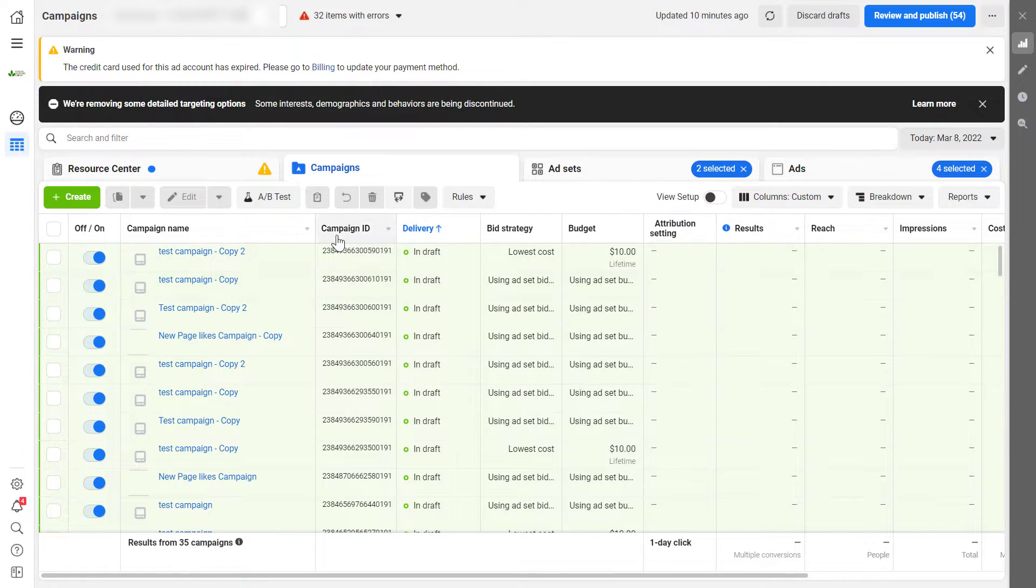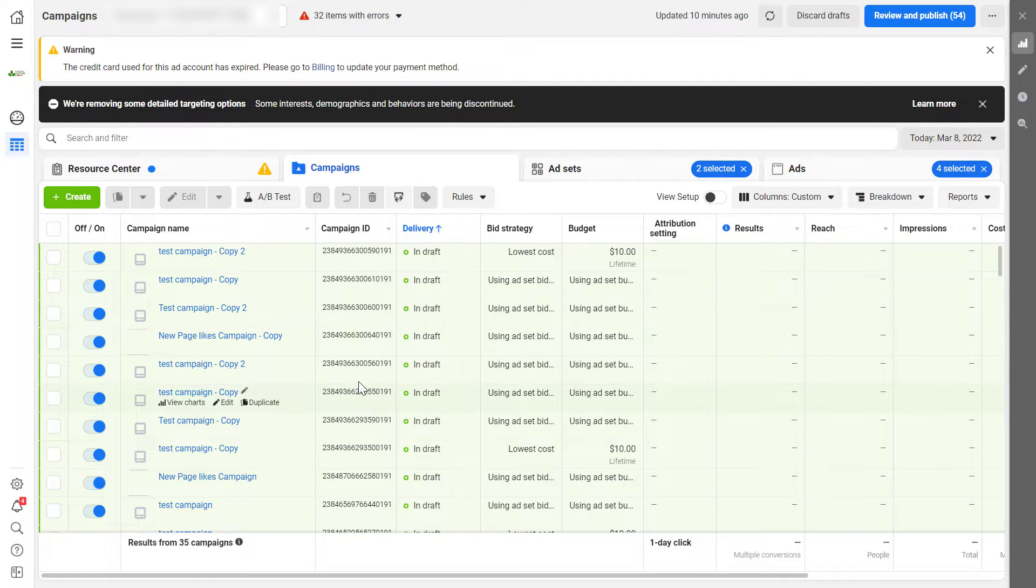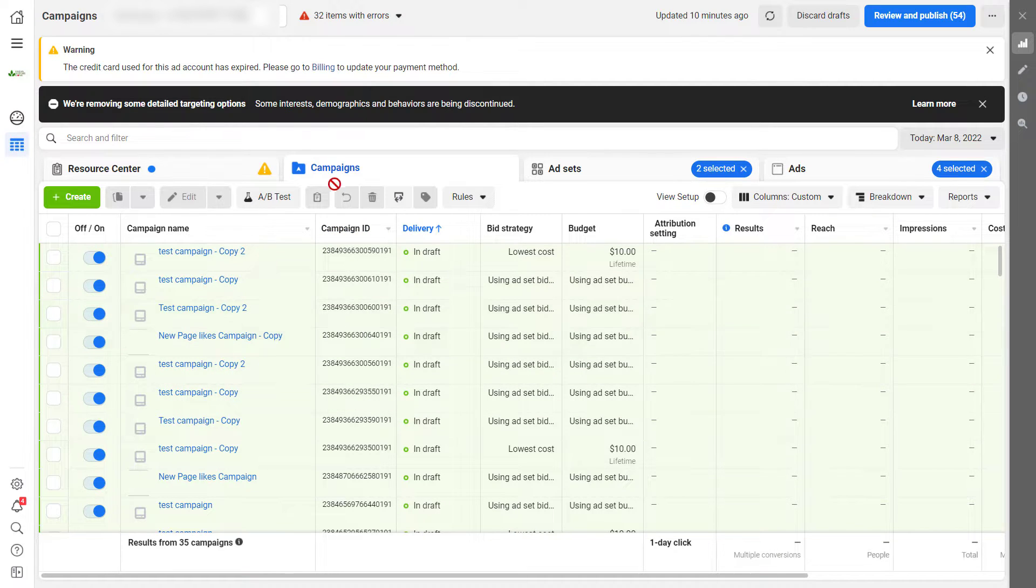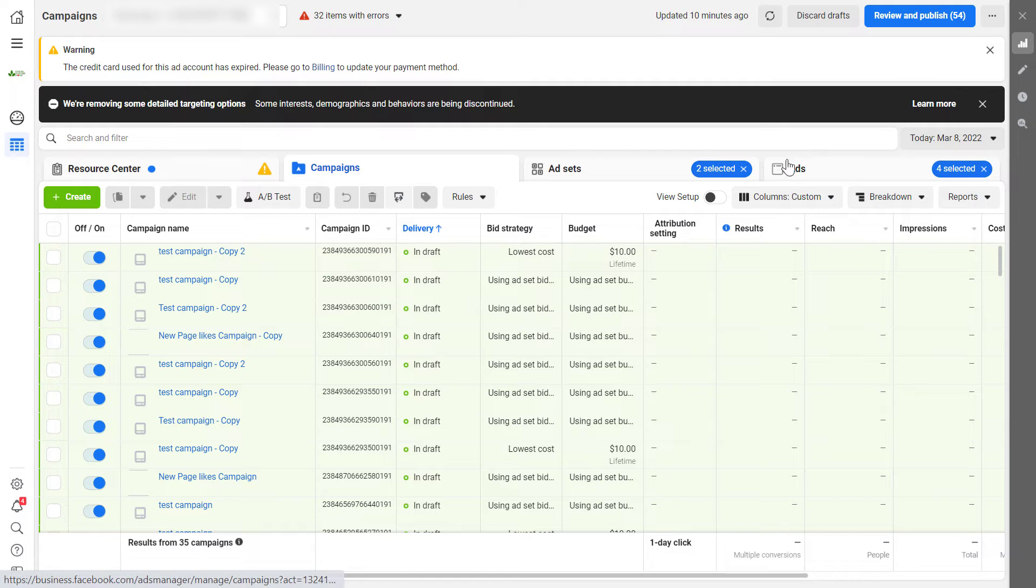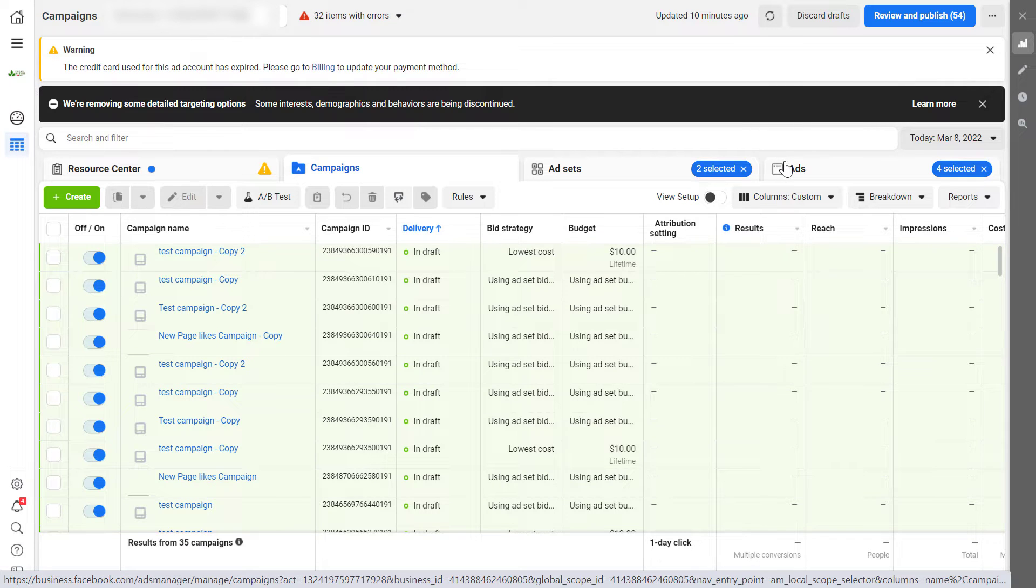And as you can see, the campaign ID is already added here, but we need the ad ID. So what we have to do is click on the ads section here.